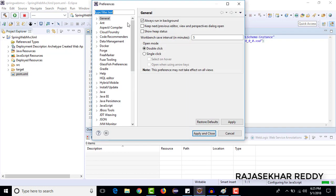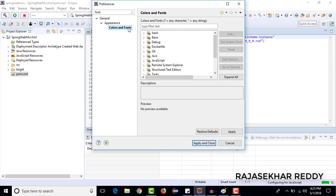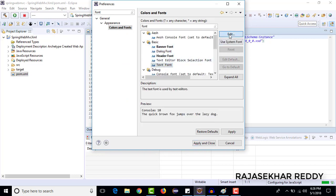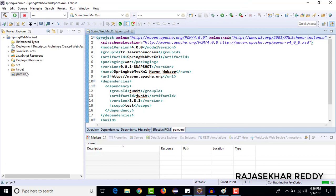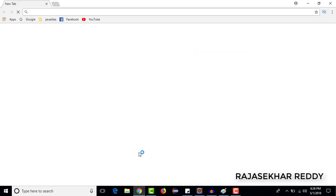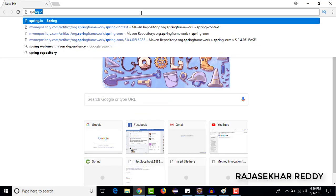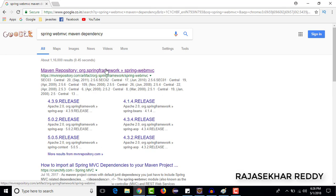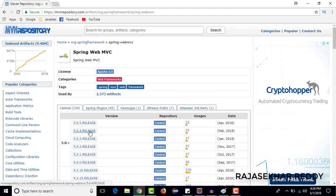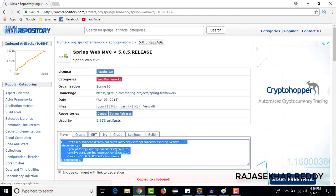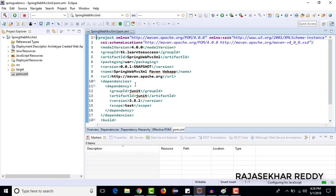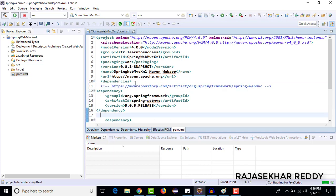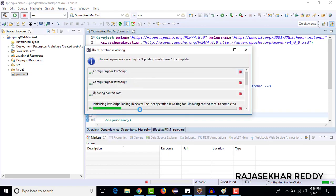Here we need to add the required dependencies. Just go to Google and search for Spring Web MVC Maven dependency. Open the first Maven repository result. You can select any version — I am selecting the latest version, 5.0.5. Just copy this dependency, go to pom.xml file, and under the dependencies tag, paste that dependency. After that, save it. When you save, it automatically downloads the required jar files from the central repository to our local repository.